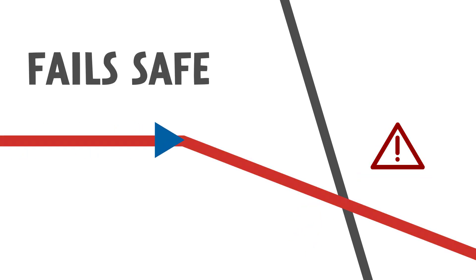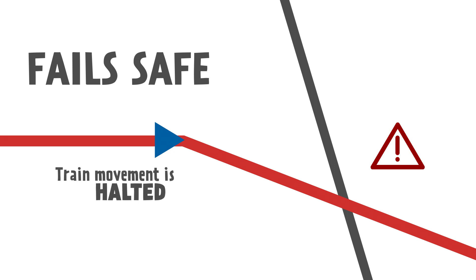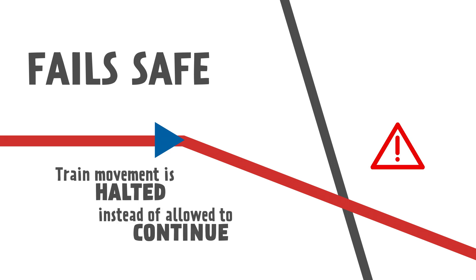Signals and switches work in tandem by plotting a safe route for trains and guiding train engineers down it. When issues arise, METRA's signal system always fails safe, meaning train movement is halted instead of allowed to continue into unprotected territory.